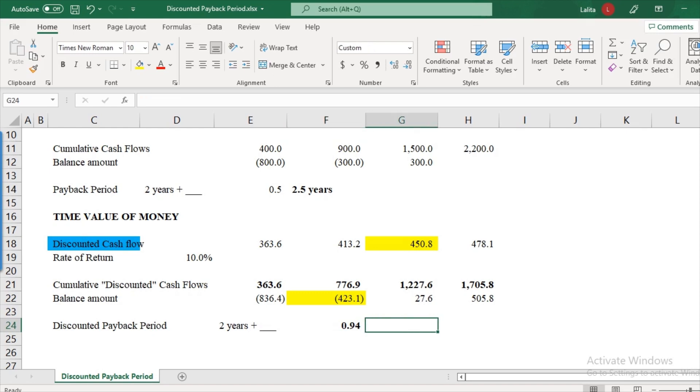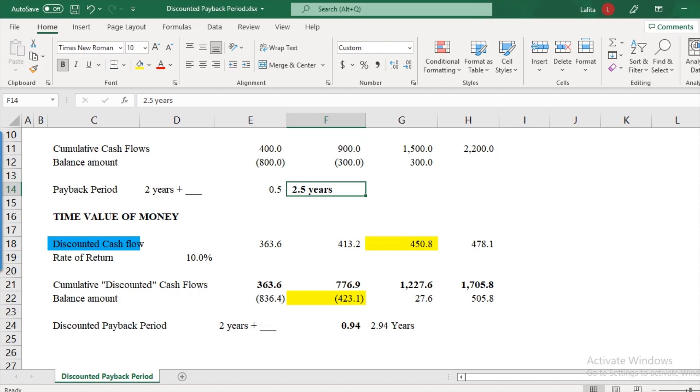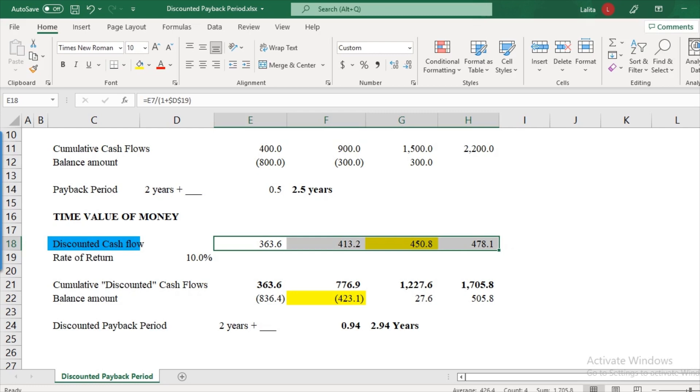So the overall discounted payback period is 2.94 years. So just contrast this with what we got earlier, when we calculated the payback period, it was 2.5 years. Now, when we consider the discounted cash flows, the discounted payback period comes out to be a bit higher, and that is 2.94 years. And obviously, it is accurate, because this takes care of your time value of money. So this is how it's an upgrade over the payback period and addresses the limitation of just taking the absolute cash inflows over the payback period.